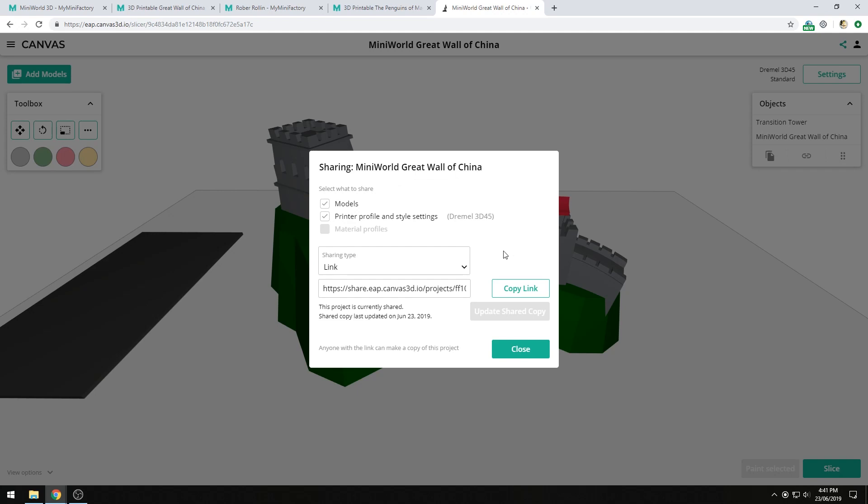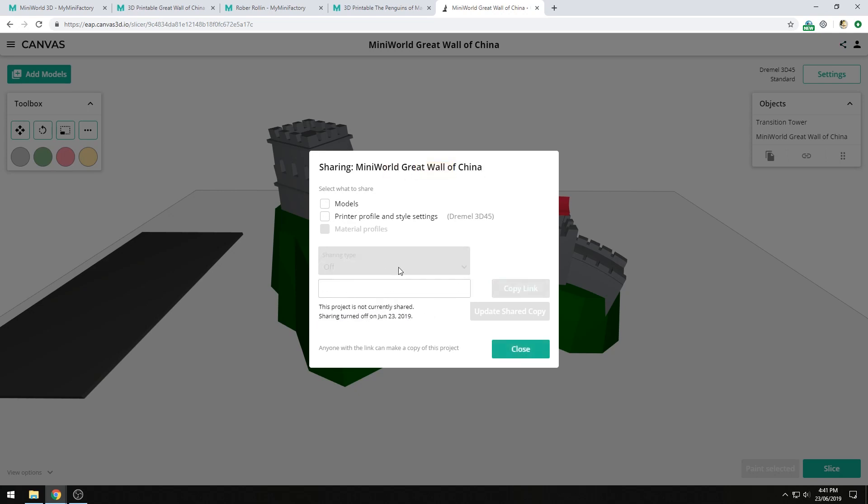If for some reason I decide that I no longer want to share this content, I can switch it back to off. And anyone with that link will no longer be able to access the models. However, if somebody has already accessed the models, they still will have a copy of it.